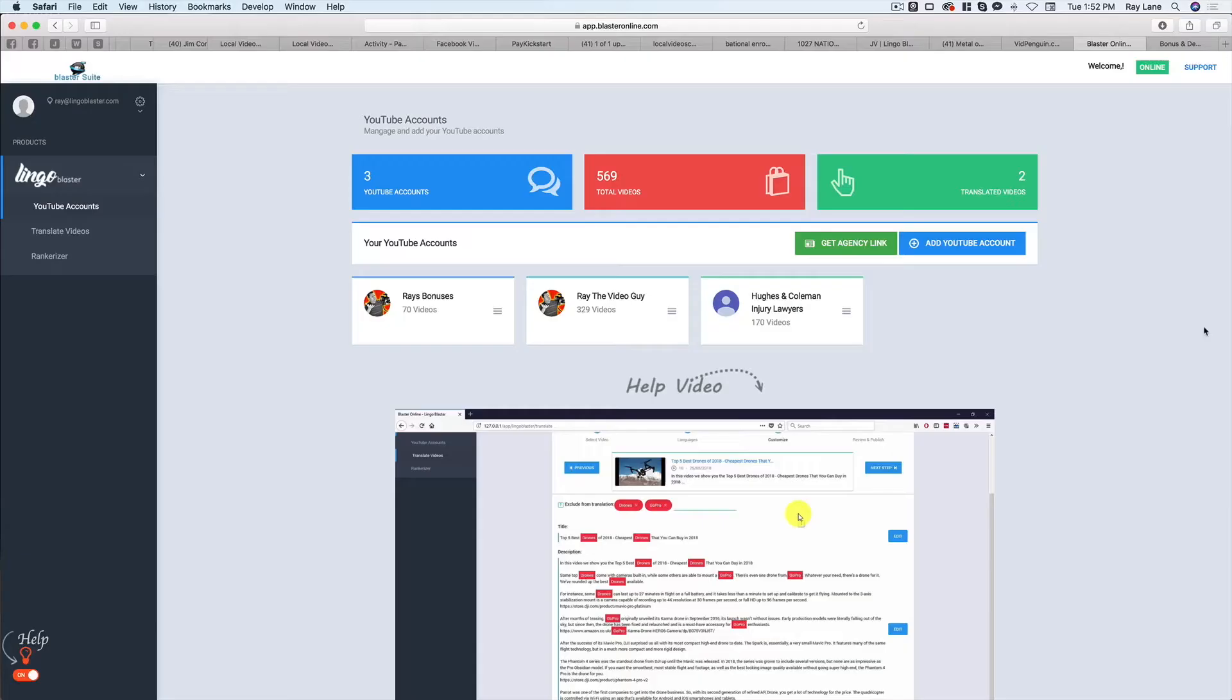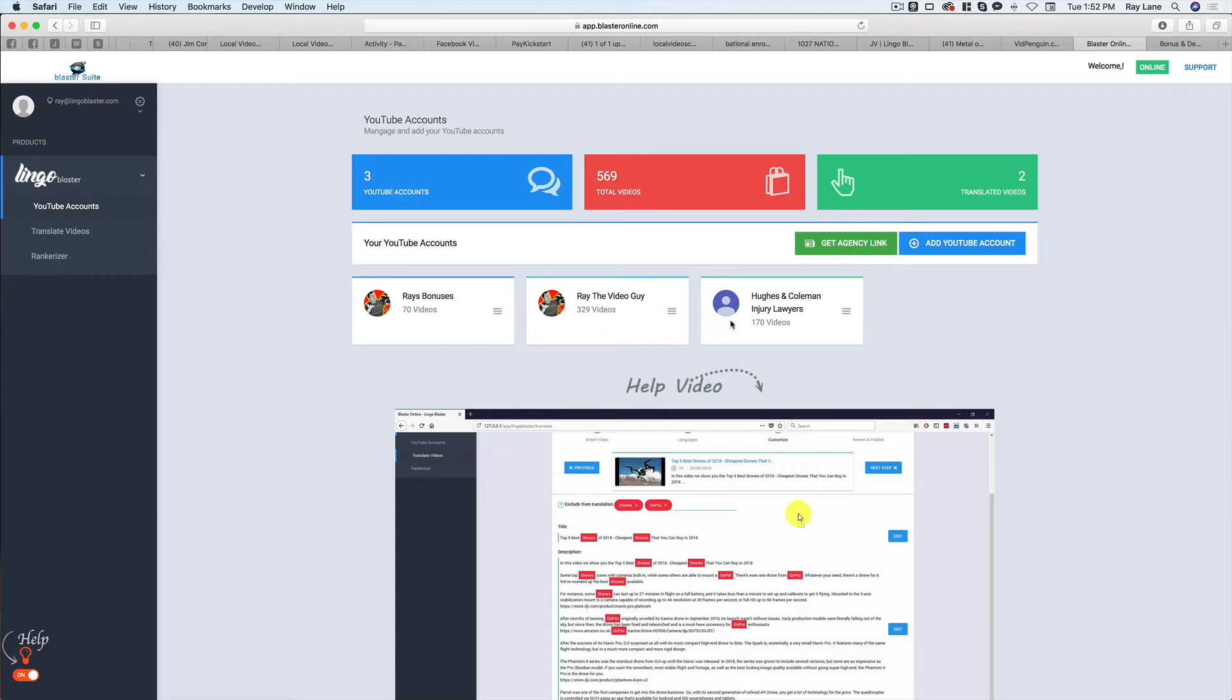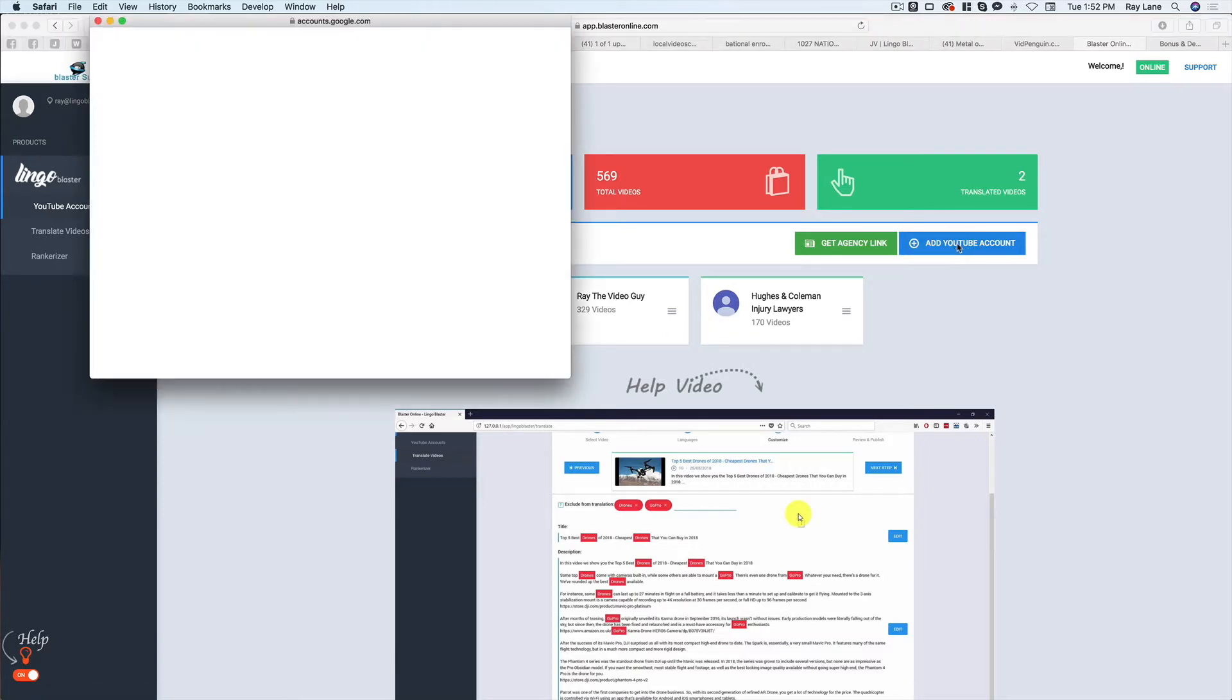And so let's take a look at what I mean with this by showing you the inside of Lingo Blaster right now. So here I am inside the Lingo Blaster account. And as you can see here, I've already added a couple of YouTube channels in here. And if I want to add any more, all I do is hit add YouTube account.